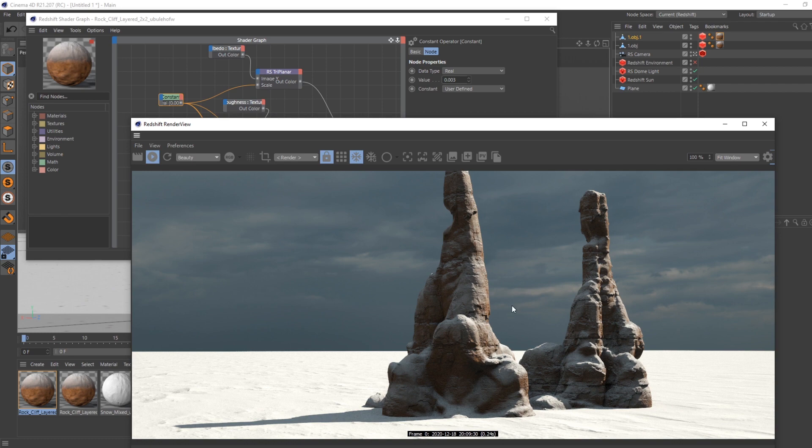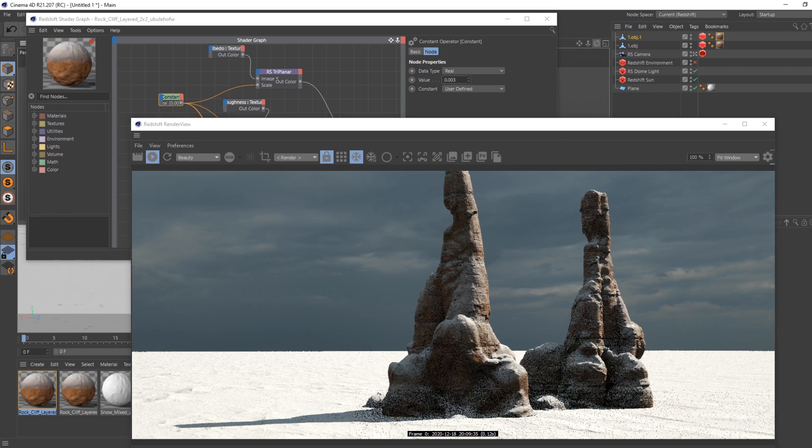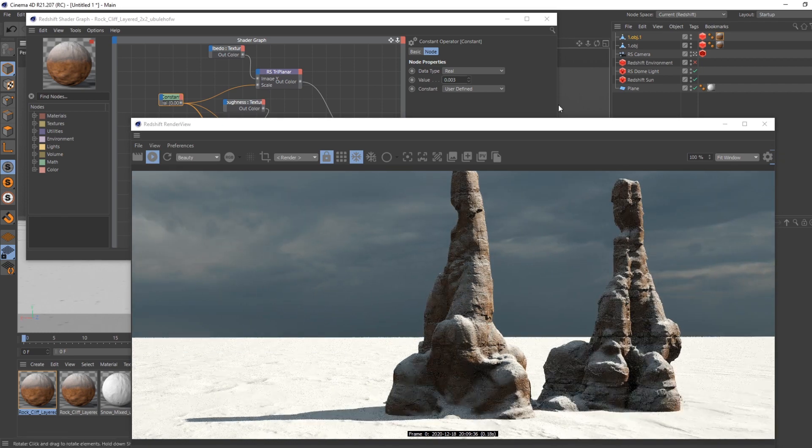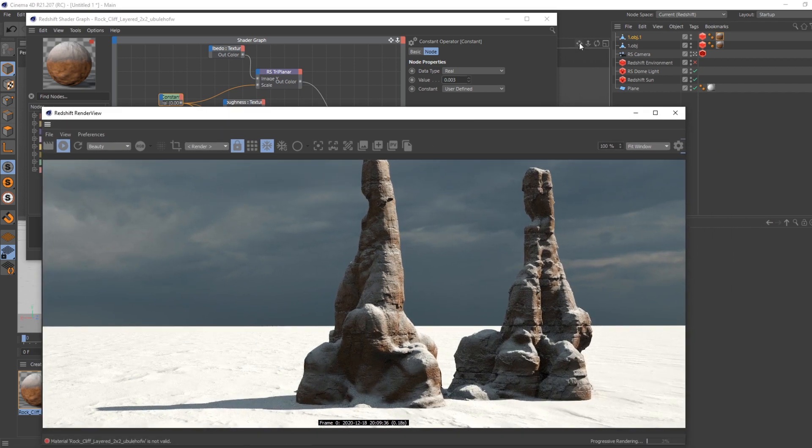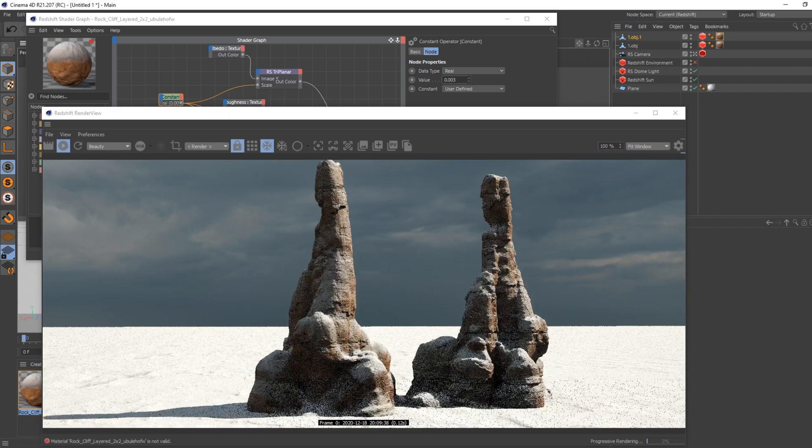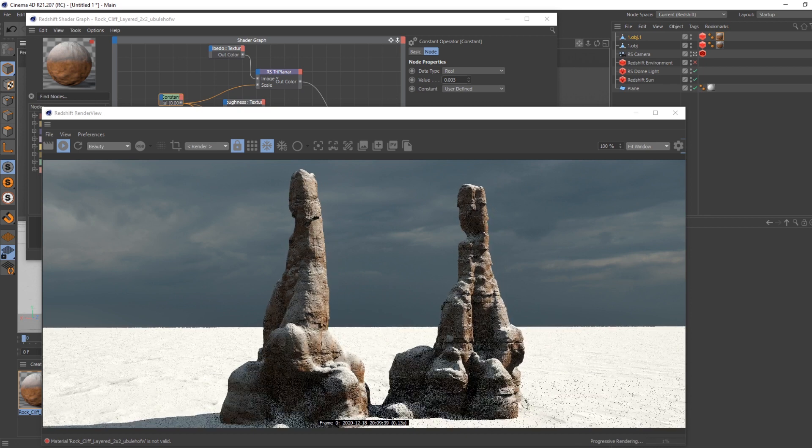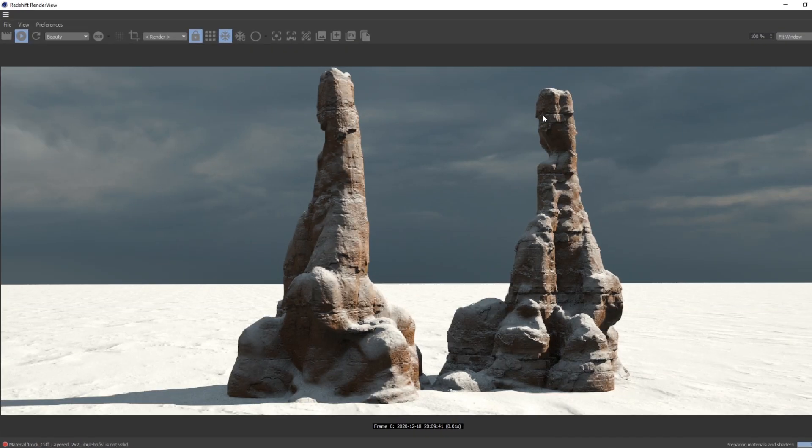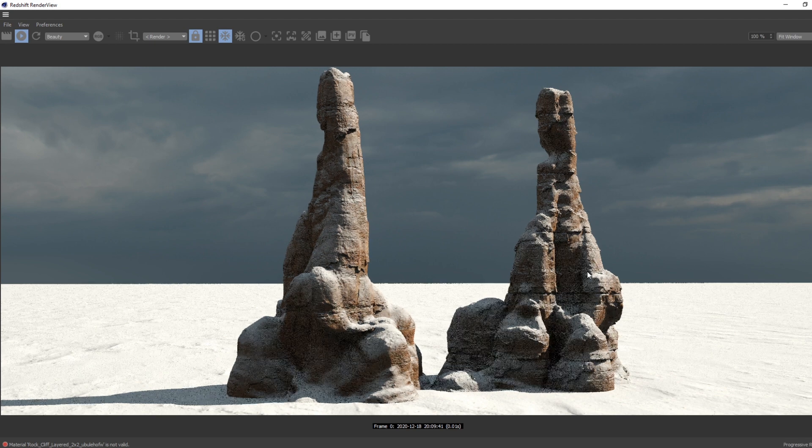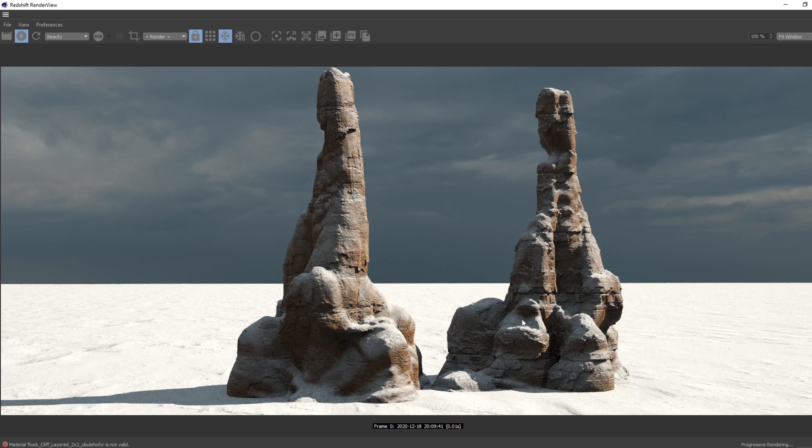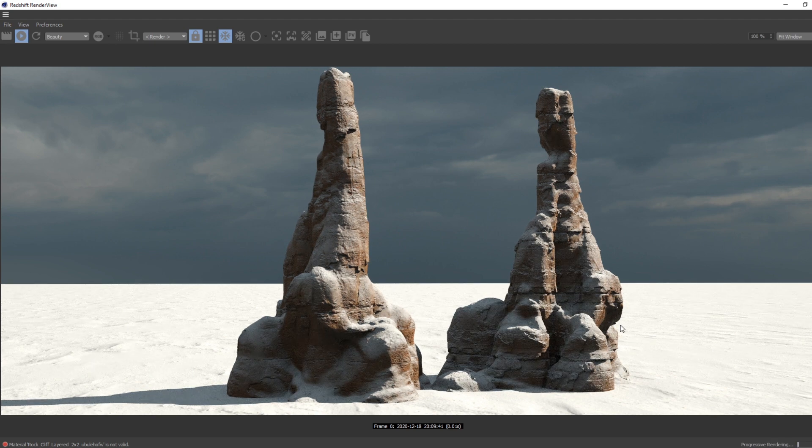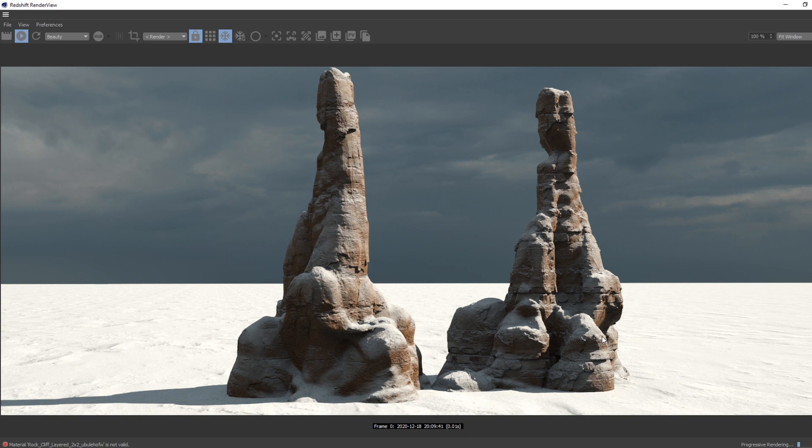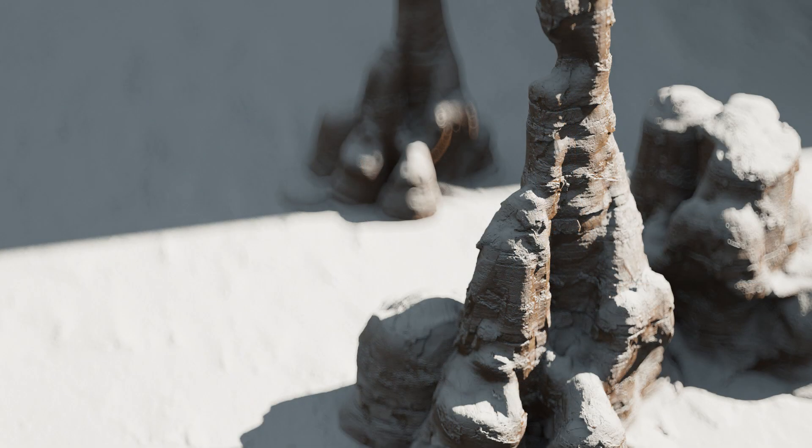So yeah, that's how you actually use displacement map and how you put some snow on top of geometry. Let me know if this is useful for you guys, and yeah, cheers.